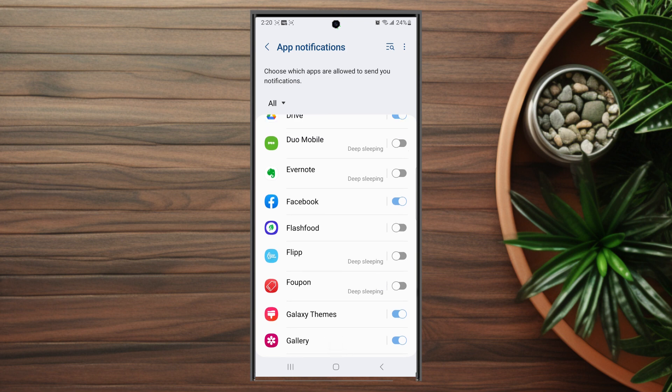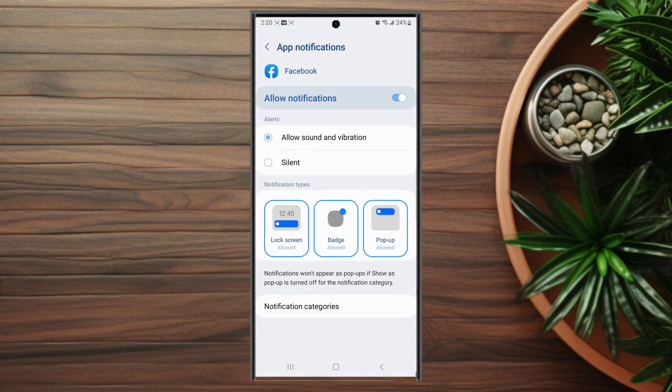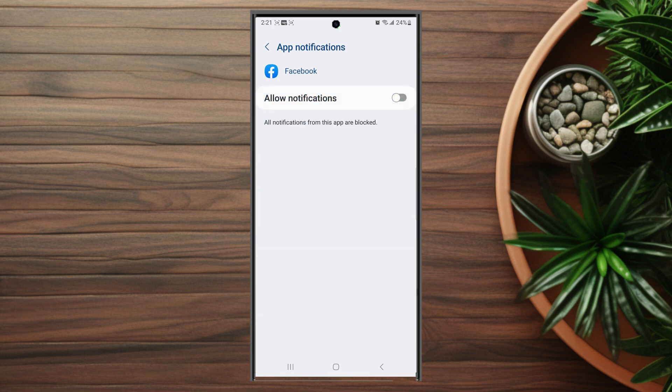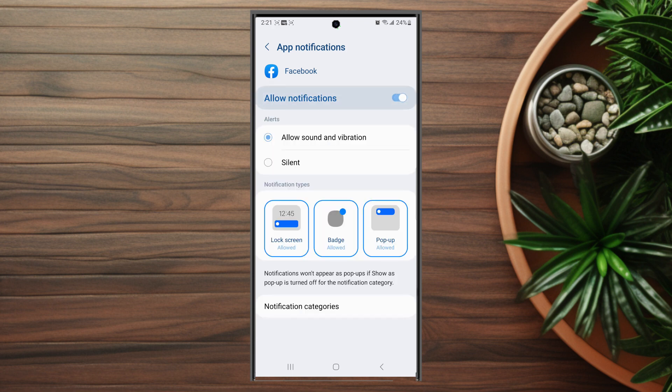You want to hit Facebook but instead of simply toggling it on and off, you want to actually go into the Facebook notification menu. From here there's a few things you can do. If you're not getting Facebook notifications and allow notifications is turned off, the first step is to turn on notifications.